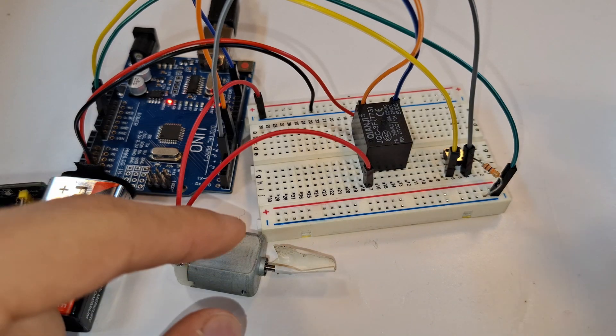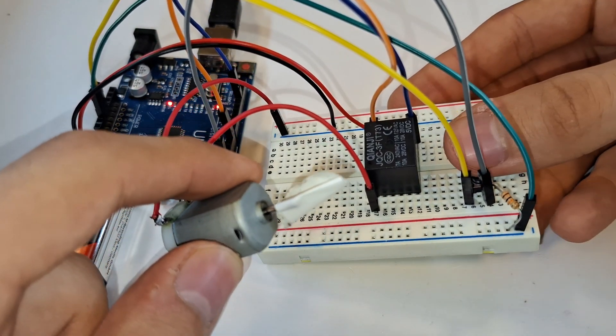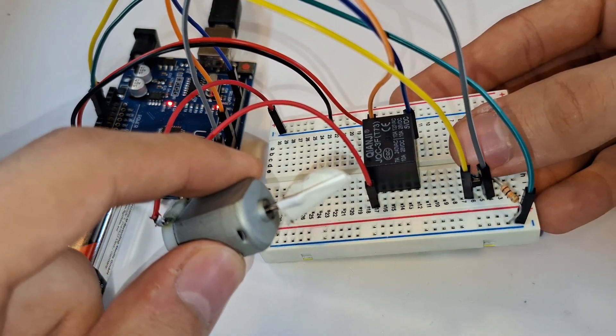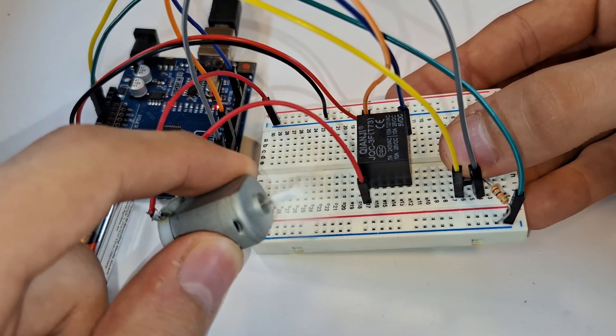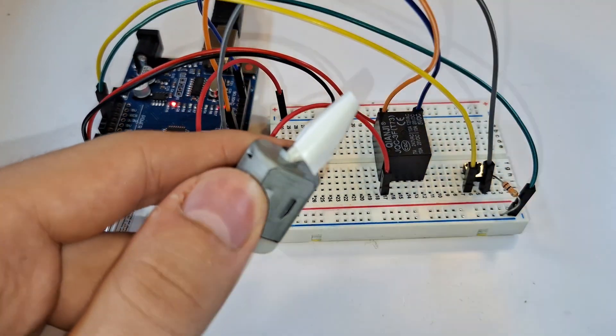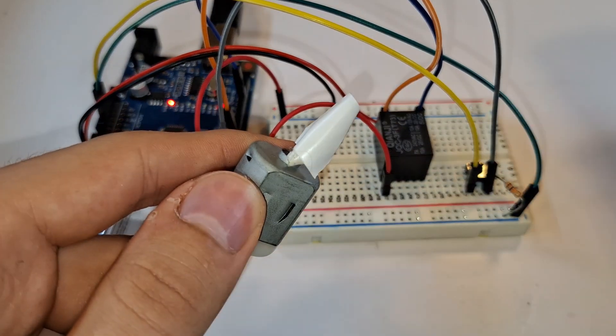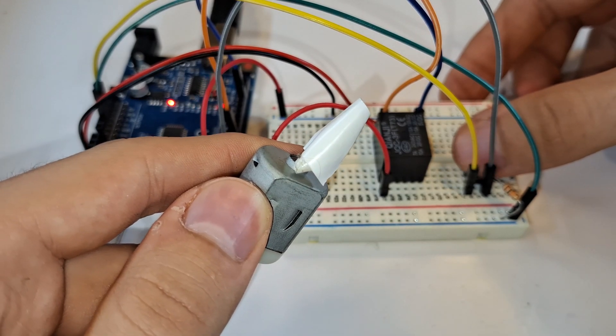So, let's test it. When I press the button here, as you see the motor works properly.